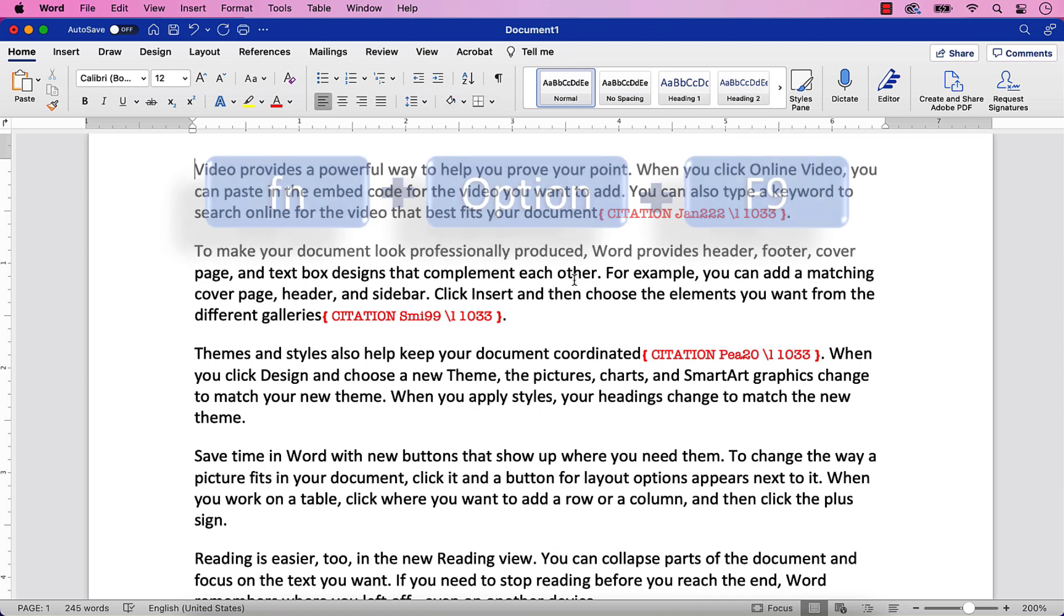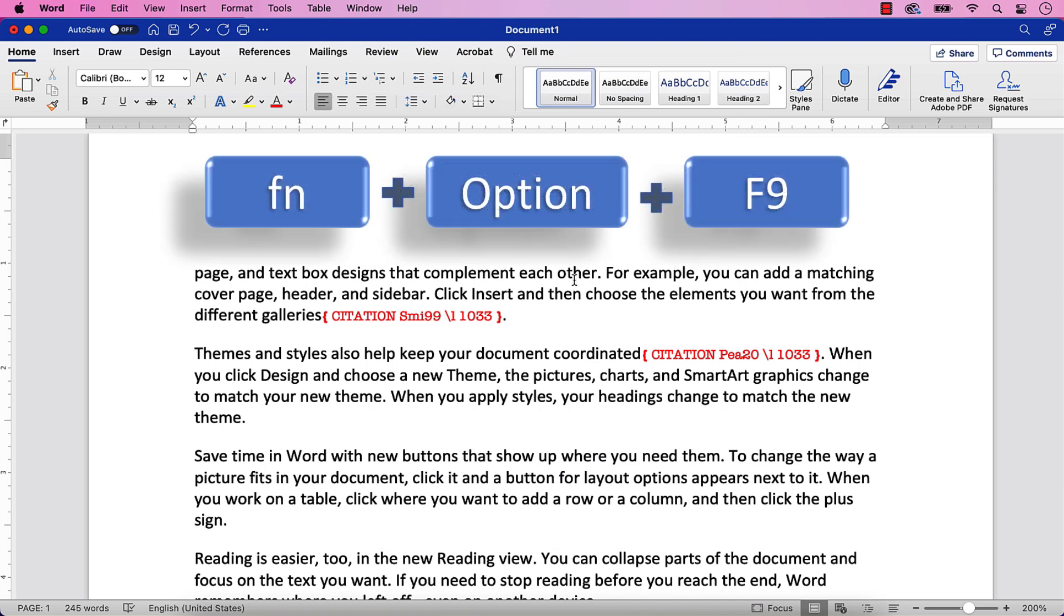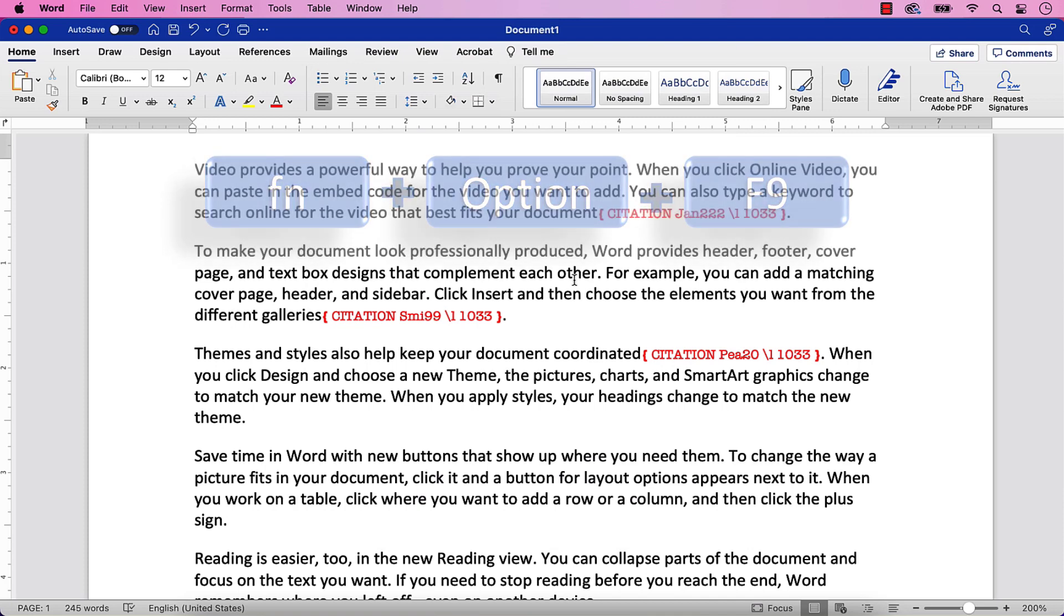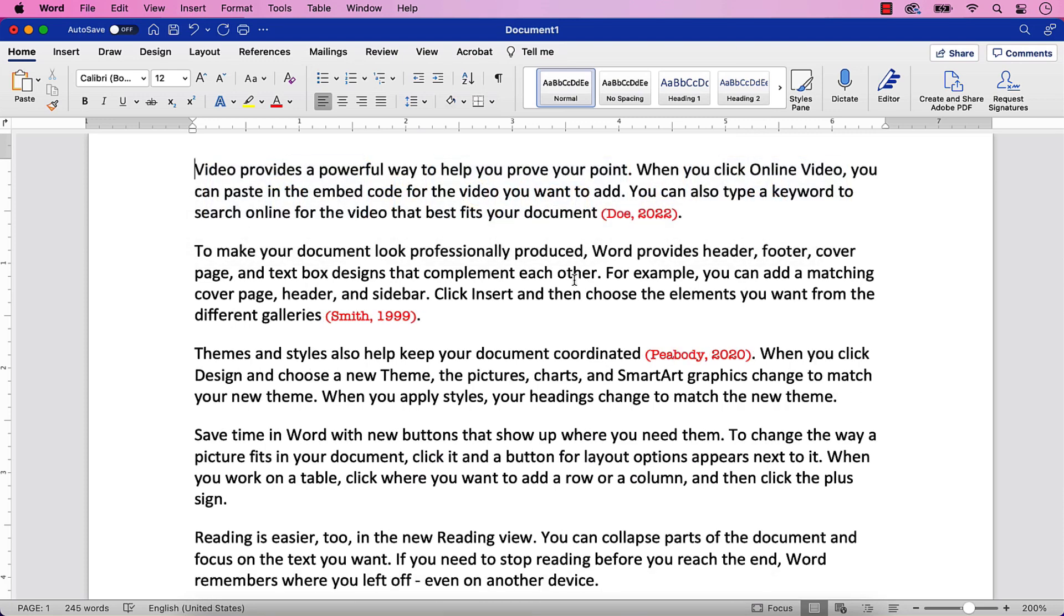And then press Function plus Option plus F9 on your keyboard to hide the field codes. All your citations should now feature your new font style.